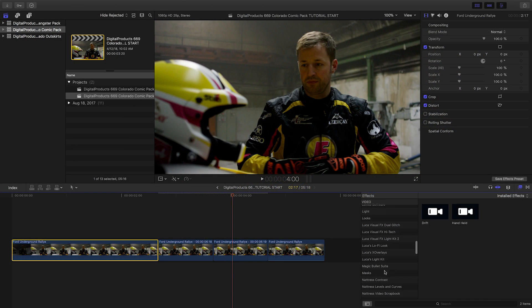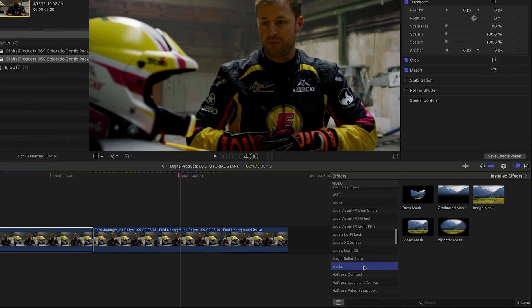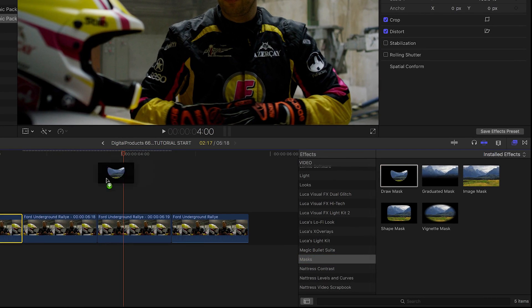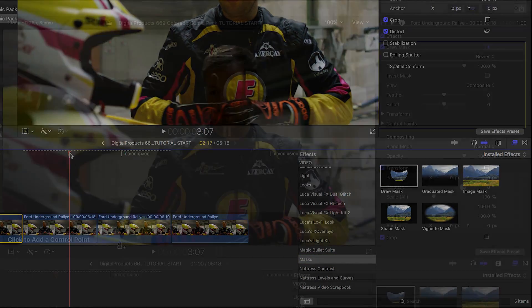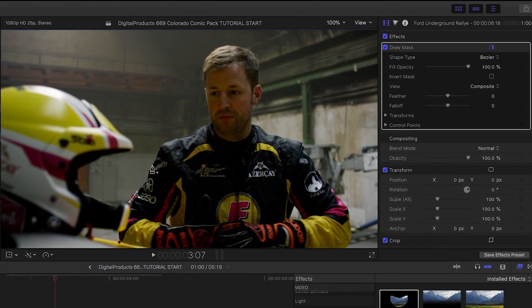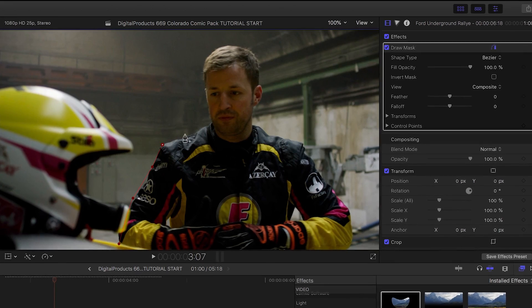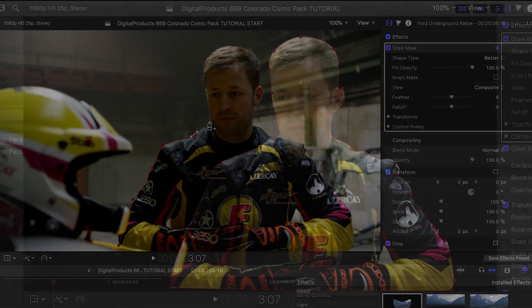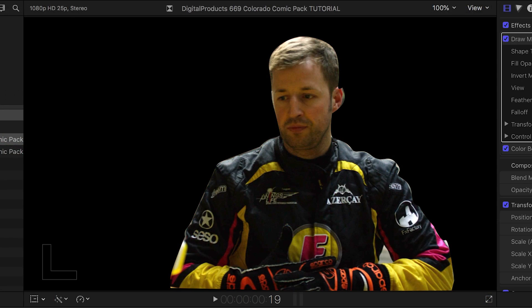I'll select the first freeze frame and add the Draw Mask effect from Effects Masks. I'll use the Bezier tool to draw a mask around the subject in my clip to remove the background.